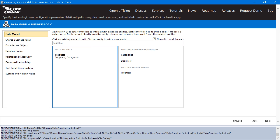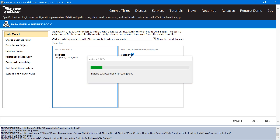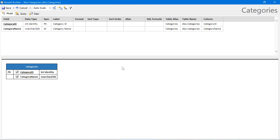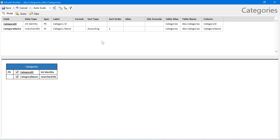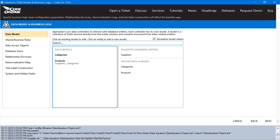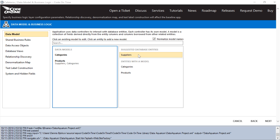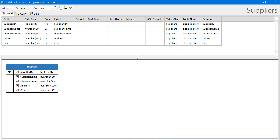Next, let's do categories. Categories will be sorted by category name. The supplier will be sorted by name as well.